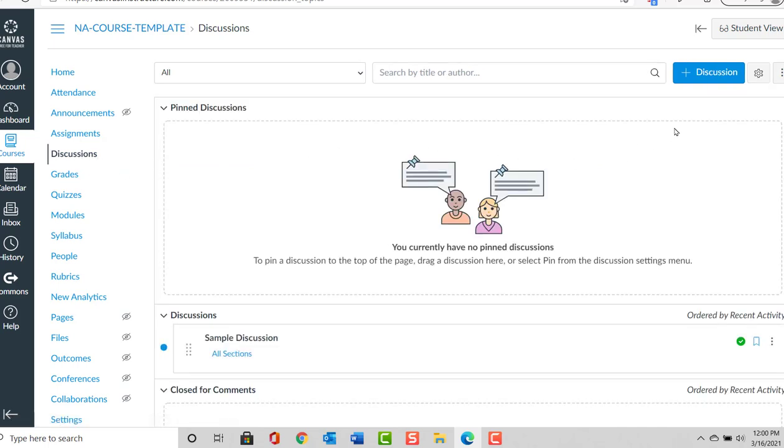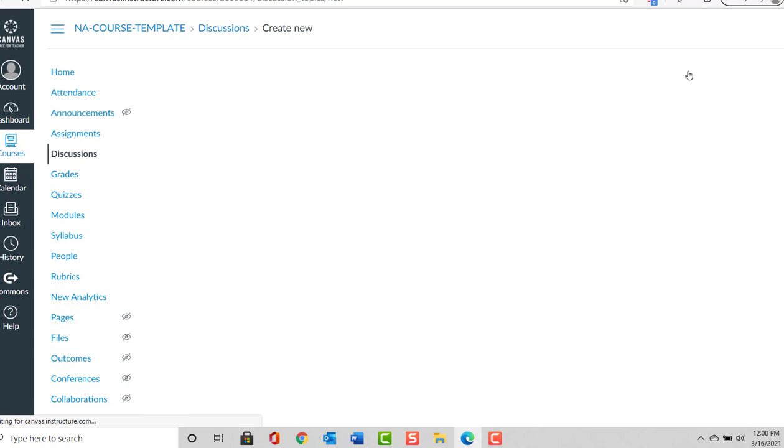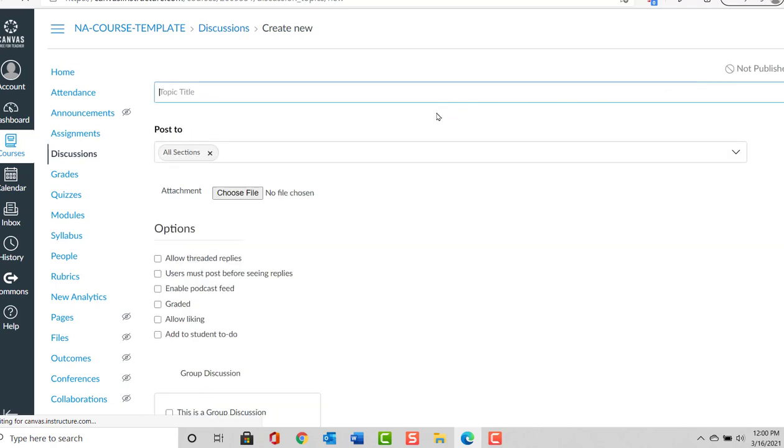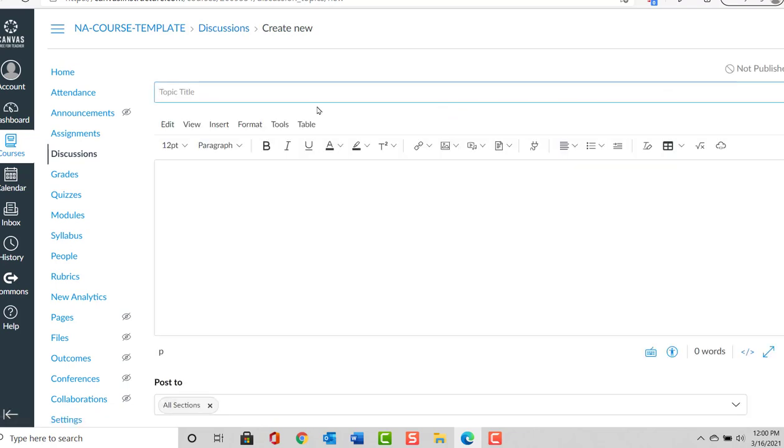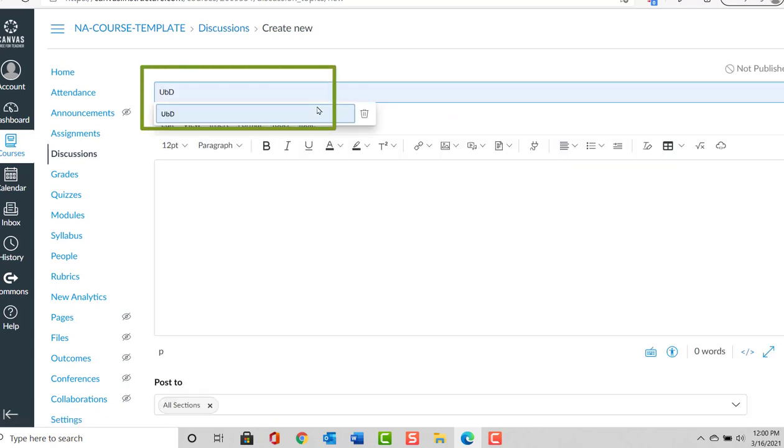On the right-hand side, I will select the blue tab that says Add Discussion. I will give it a title; we'll call it UBD.